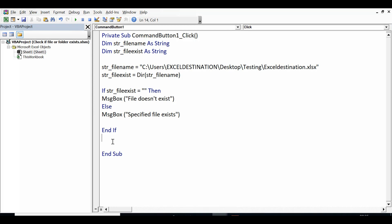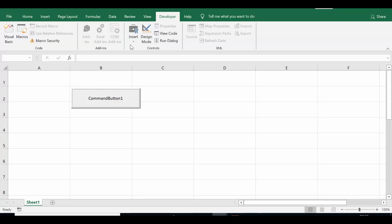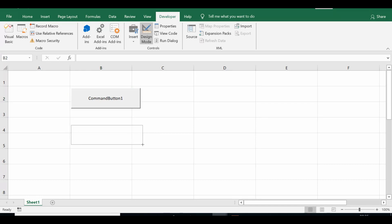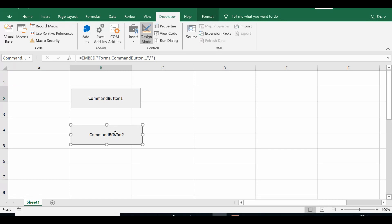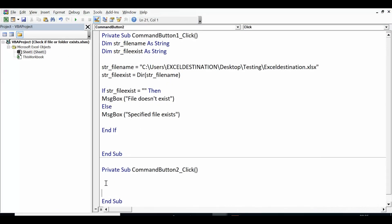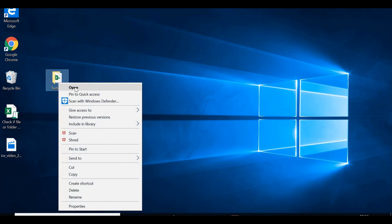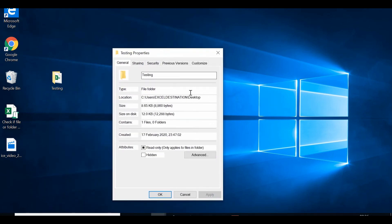The next example is how we can check if a specific folder exists using VBA code. I'll go to the Excel sheet again, click Insert from ActiveX Controls, select Command Button, add it, and double-click it to open the code editor. This time, instead of copying the file path, I'll right-click on the folder named 'testing', go to Properties, and copy the folder path — note the folder name itself is not included in the path.